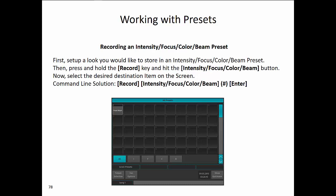Recording an Intensity, Focus, Color, or Beam preset is very similar. First set up the look you would like to store. Then press and hold Record and hit any of the attribute family buttons — Intensity, Focus, Color, or Beam. Or, within the preset window, use the five buttons at the bottom labeled All, I, F, C, and B for Intensity, Focus, Color, and Beam to change your preset pages, then select the desired item on screen.